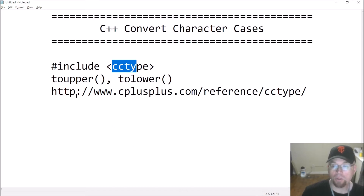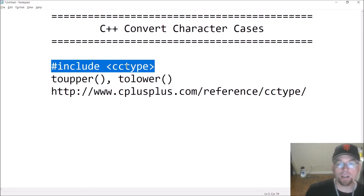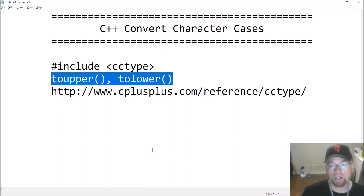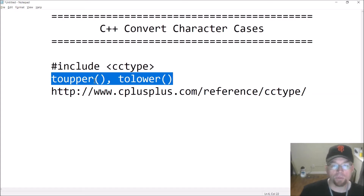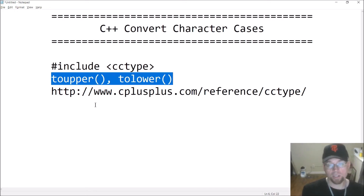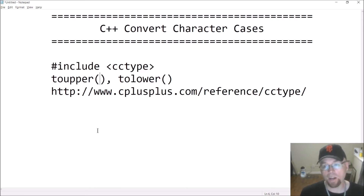What we're gonna do is use the cctype header file, so your program will need to #include cctype. Defined inside that header file in the standard template library are the two functions: toupper and tolower. They both work the same way - toupper takes a lowercase character and makes an uppercase version, and tolower takes an uppercase character and makes a lowercase version.